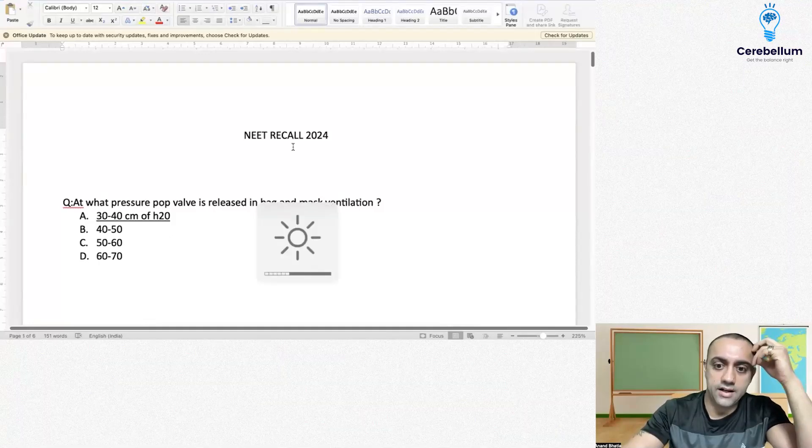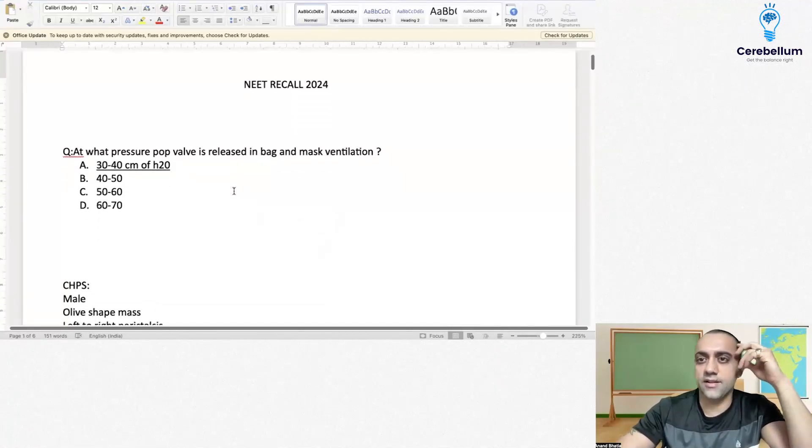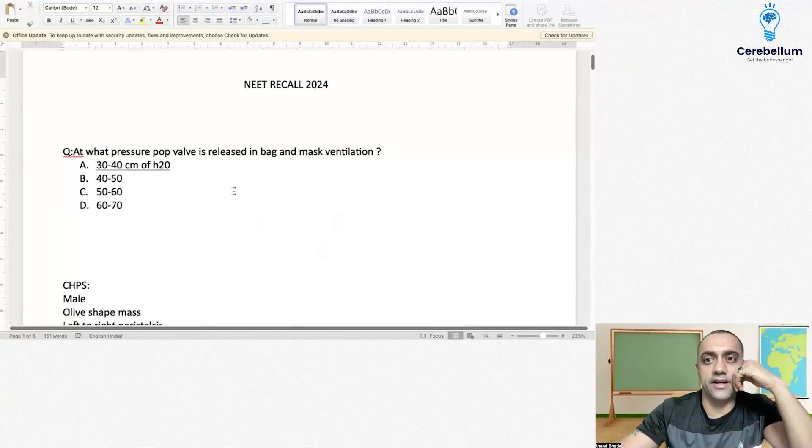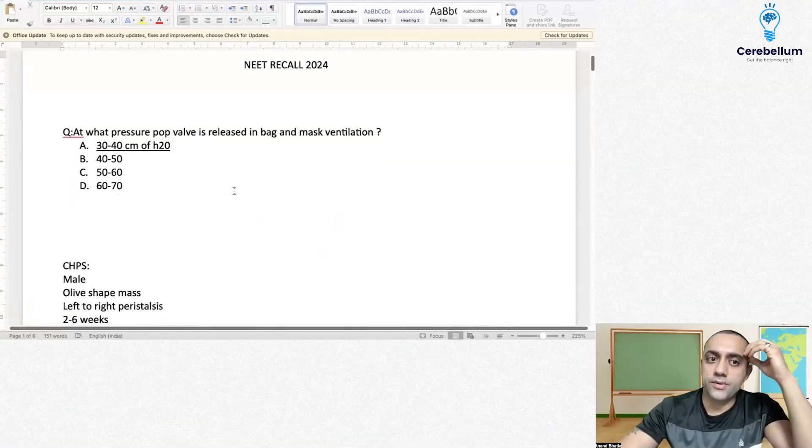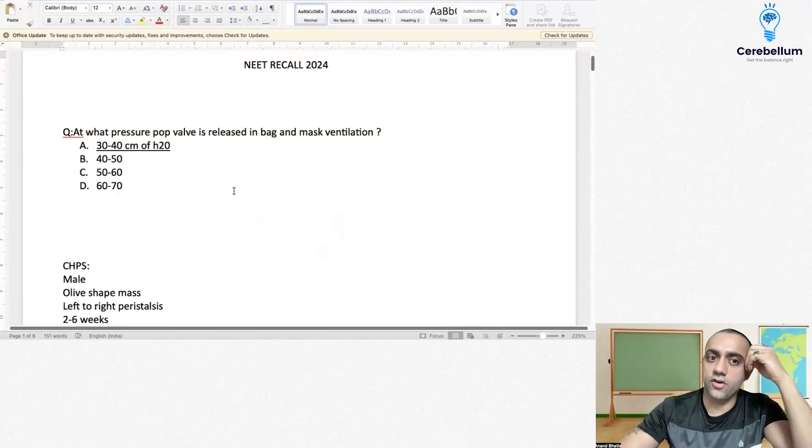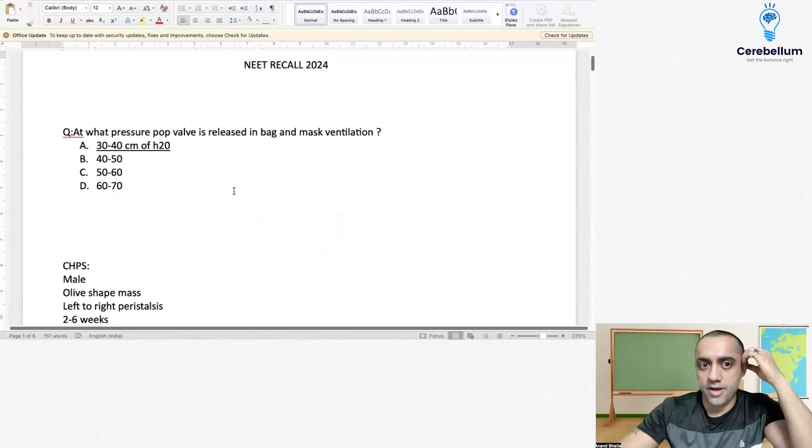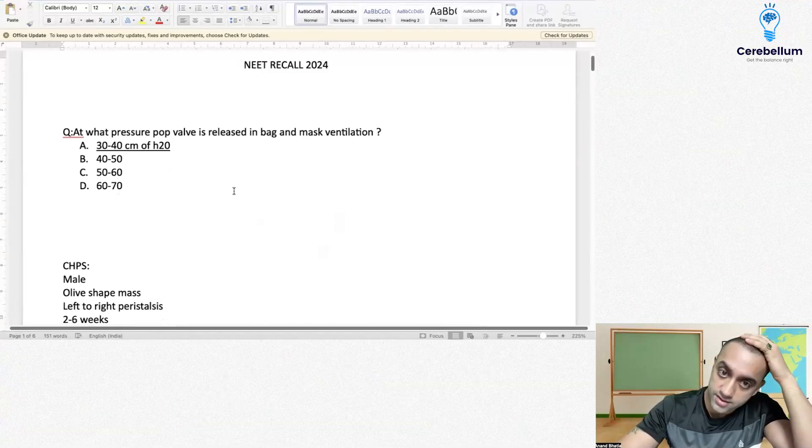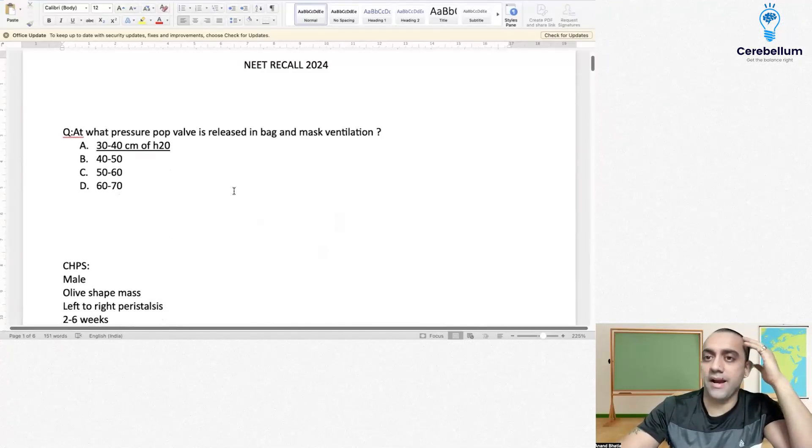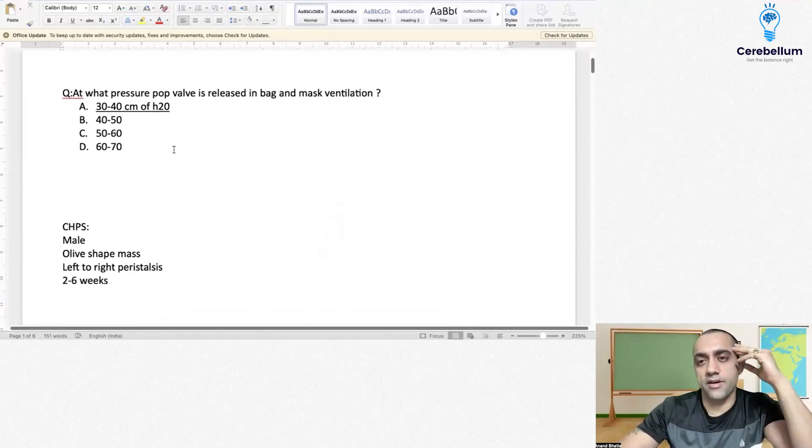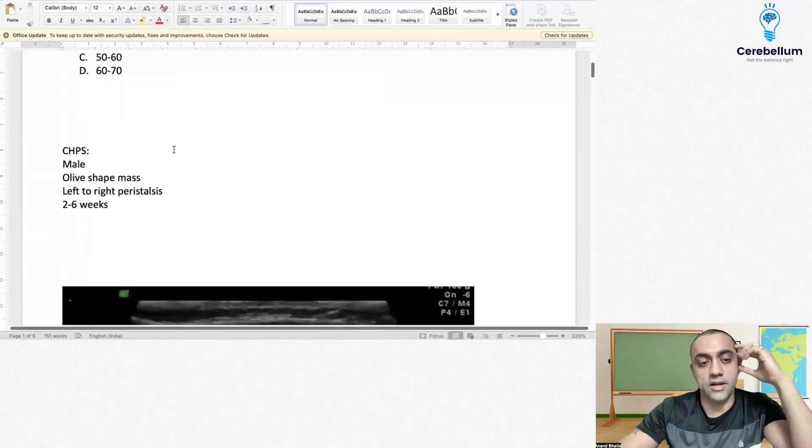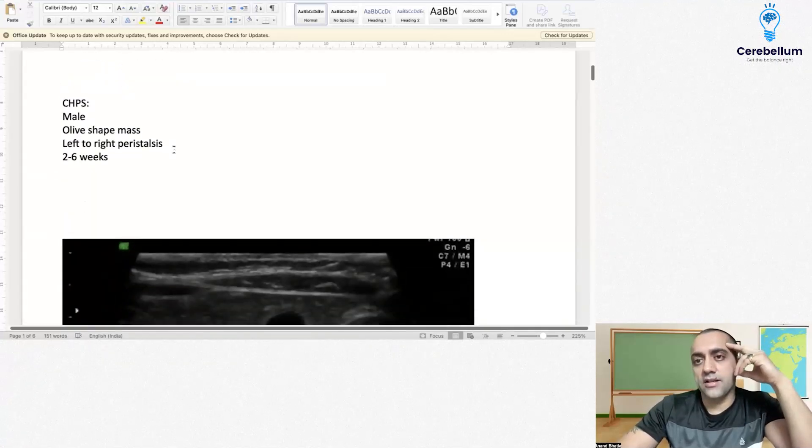The first question was regarding what pressure pop-up valve is released in bag and mask ventilation. The best answer for this question is option A, 30 to 40 centimeters of water.